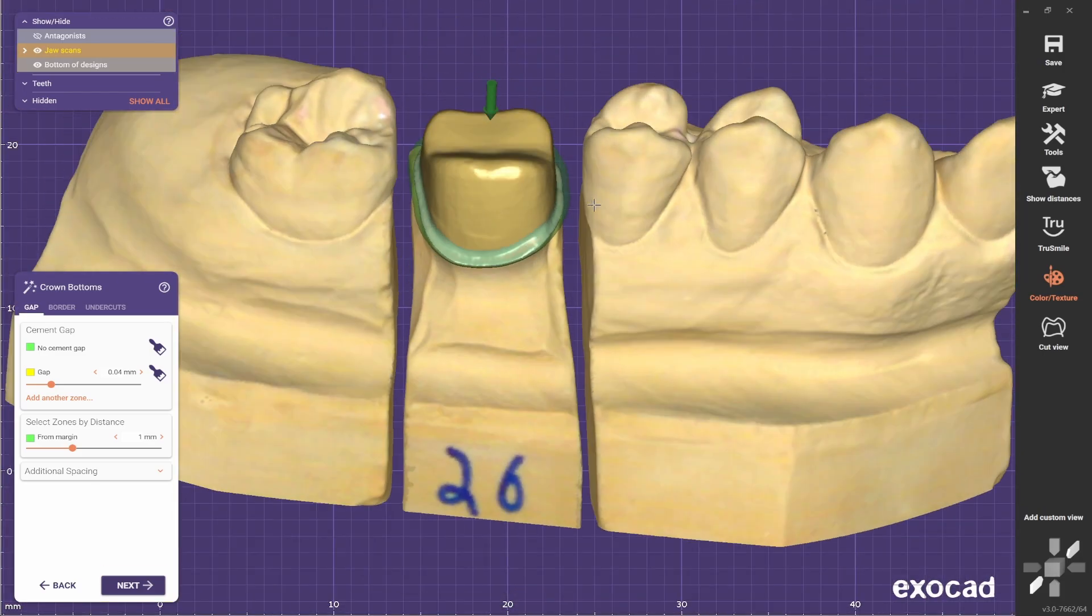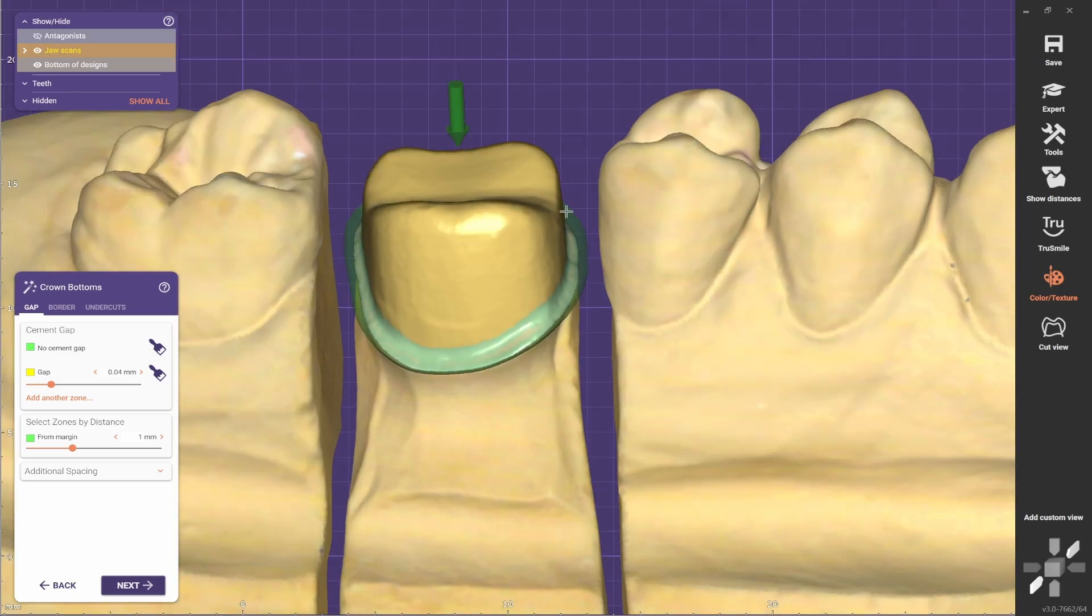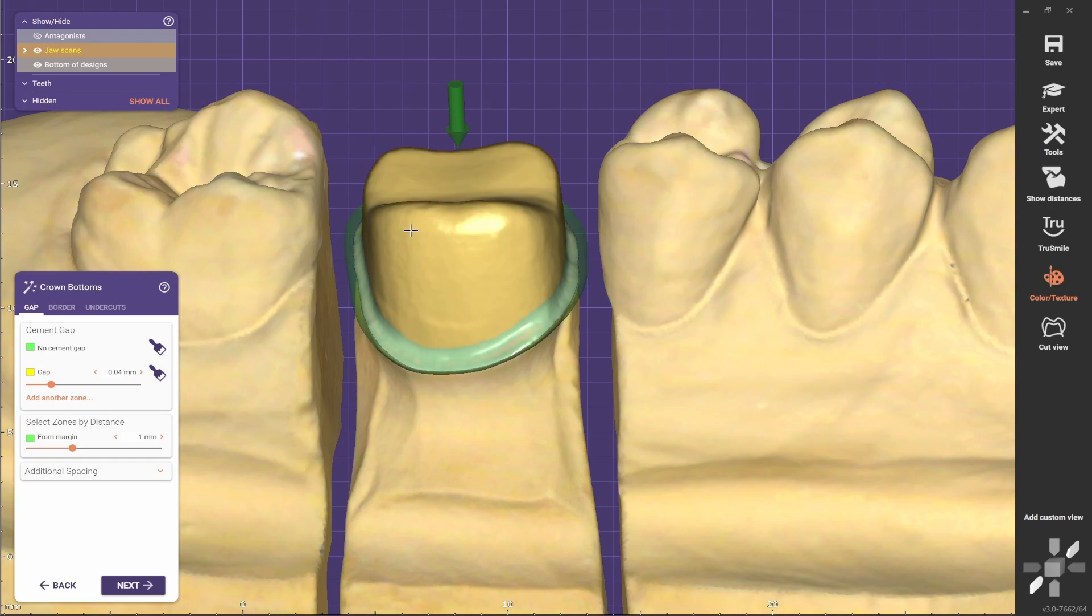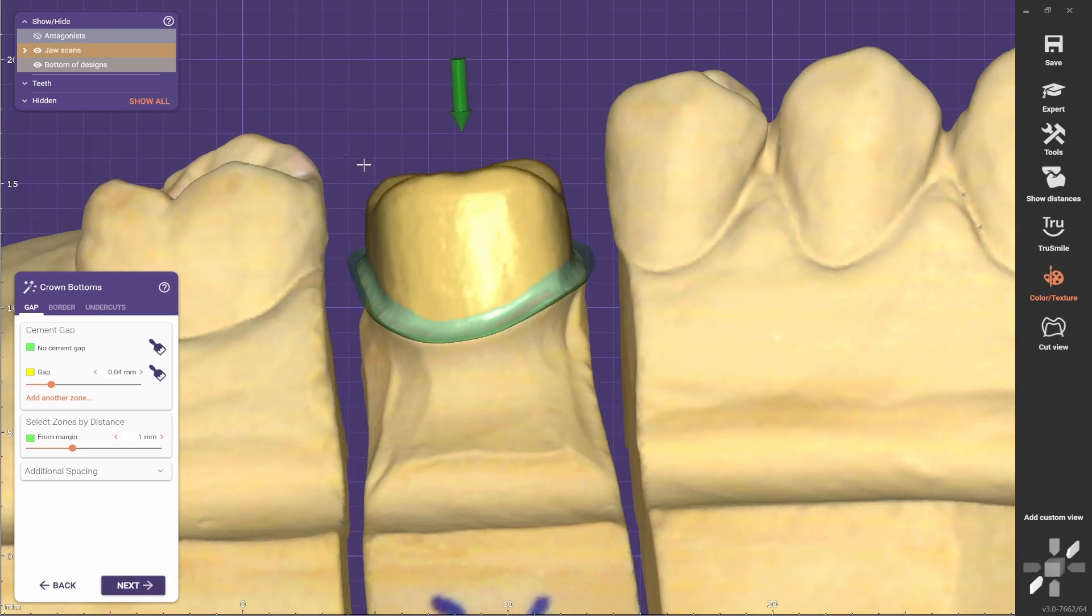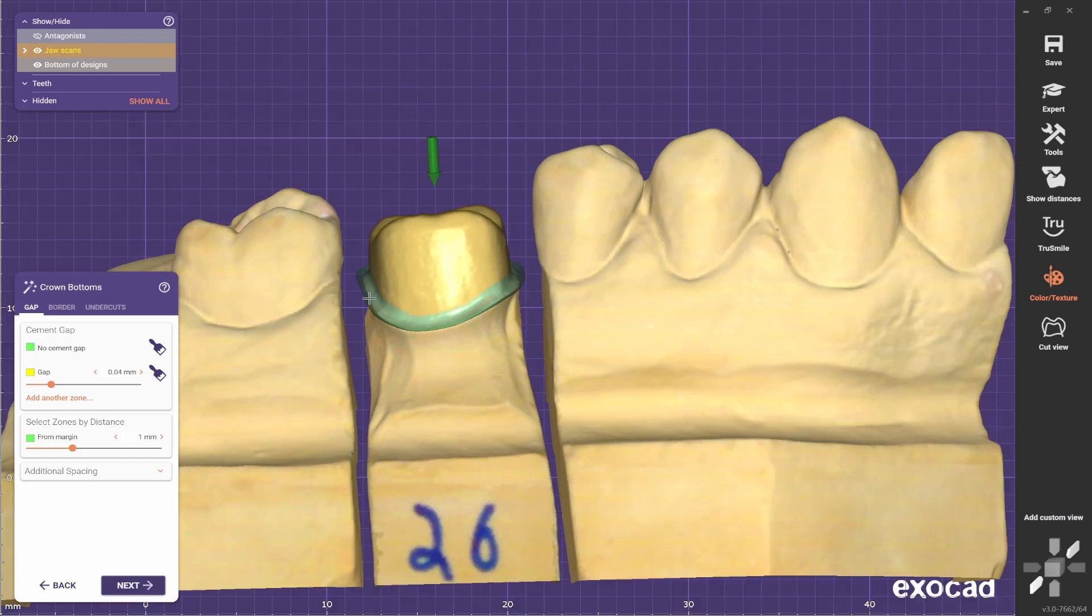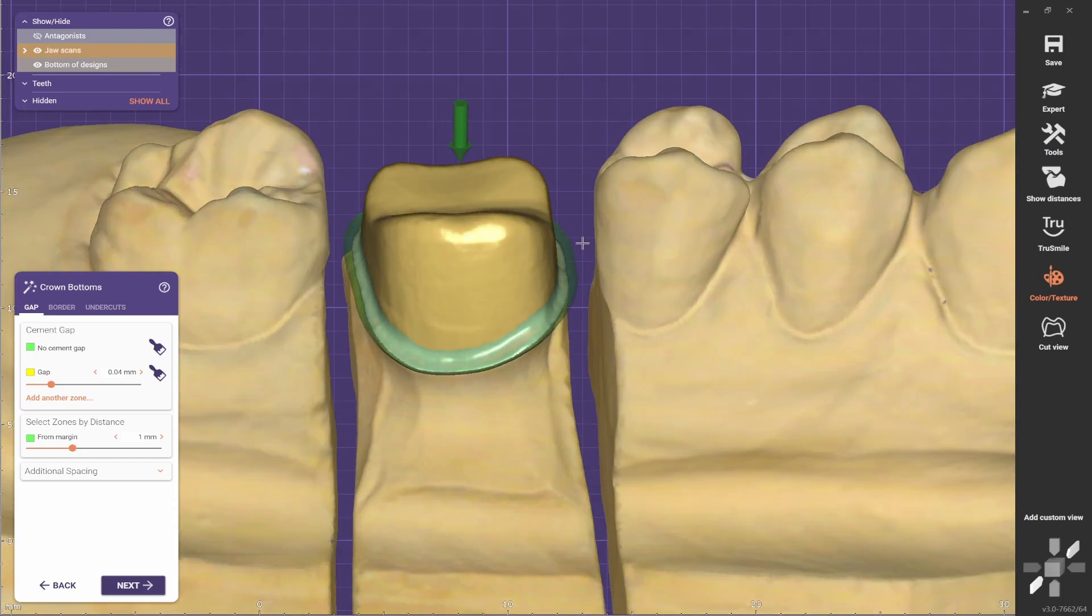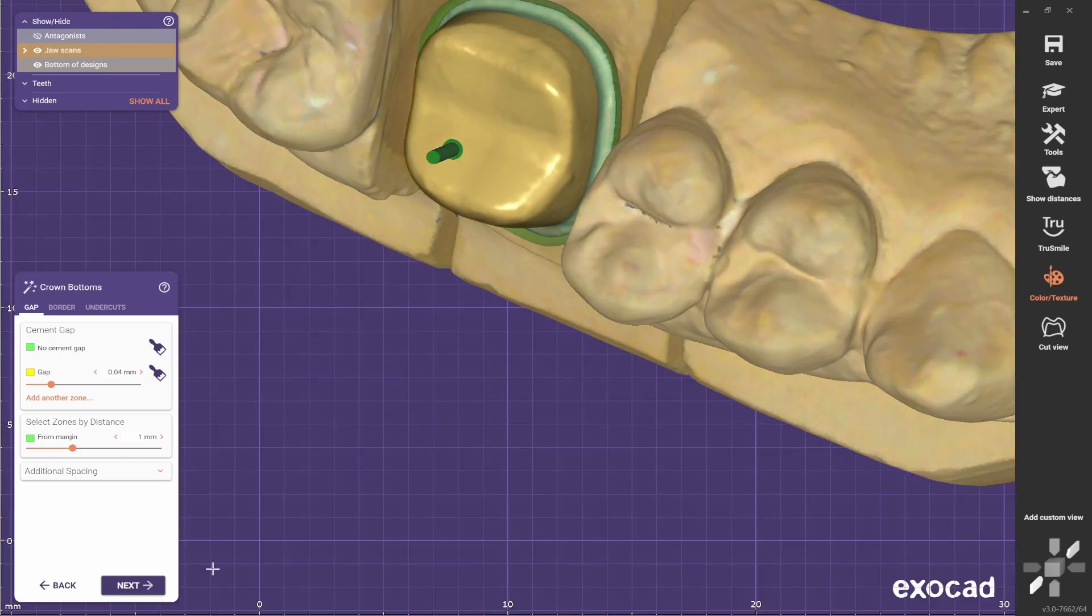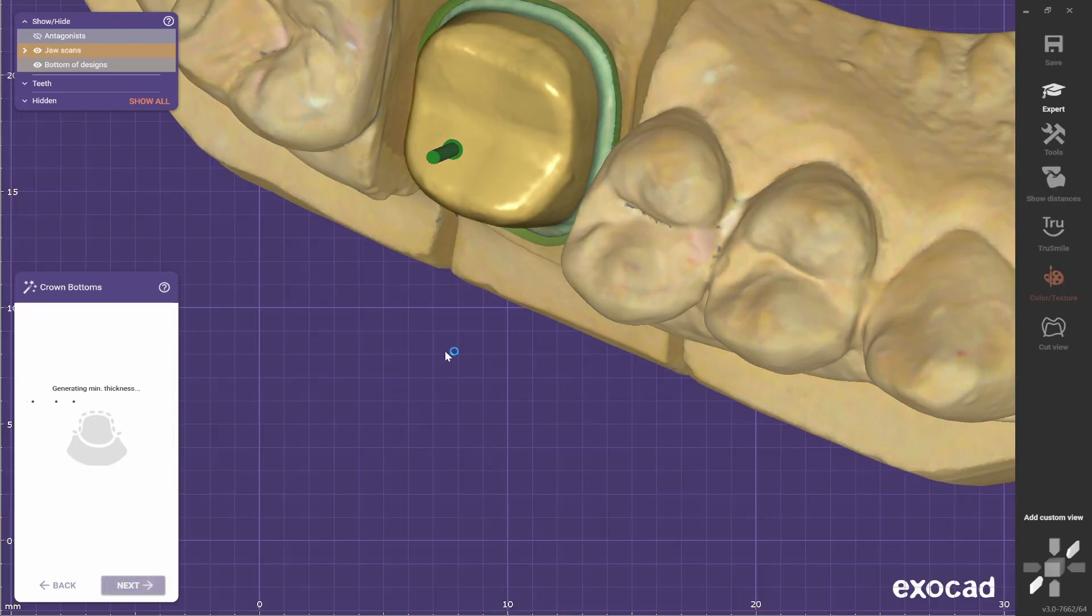At this stage you can change the cement cap again. The yellow represents the cement cap and the green part is where there is no cement, like a sealing around the margin. So go next.